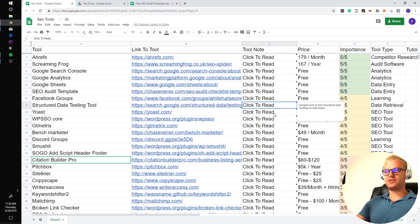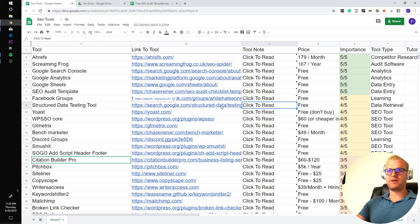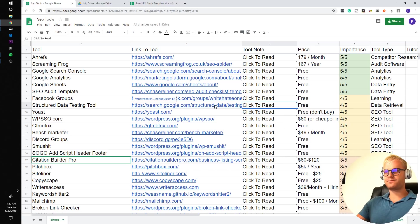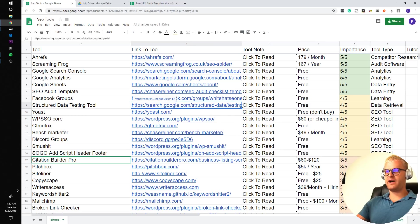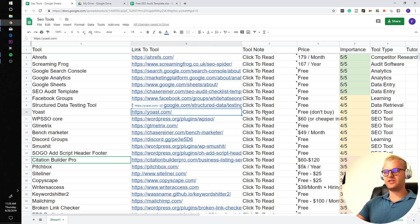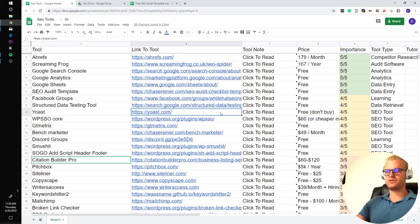Google Structured Data Testing Tool. This is Google's tool to test structured data markup on webpages. So it's really good for testing schema markup. It's free to use. Four out of five mainly because schema isn't 100% necessary but it's still very important.